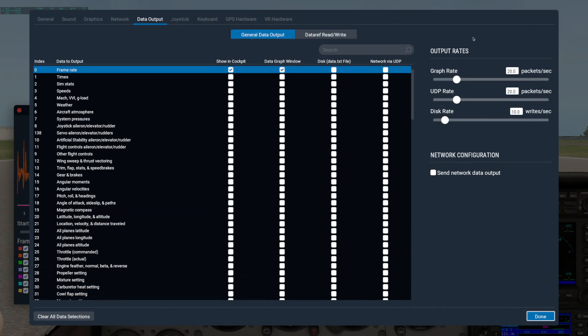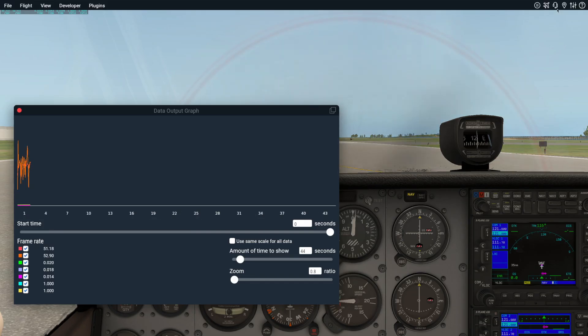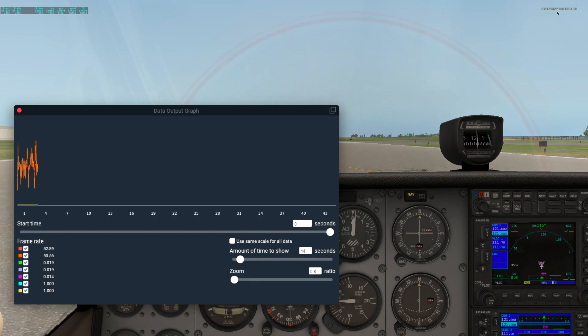Checking the box in the third column will output the data to the data.txt file located in your main x-plane folder.